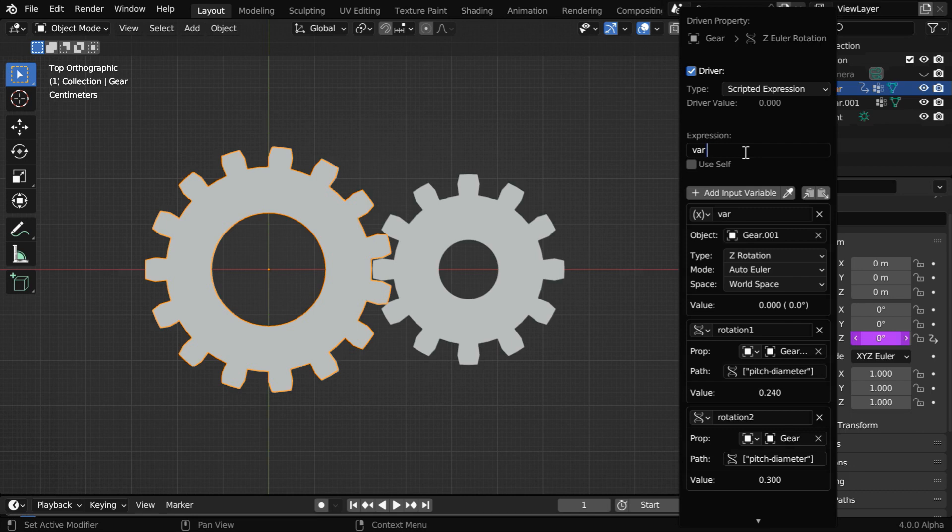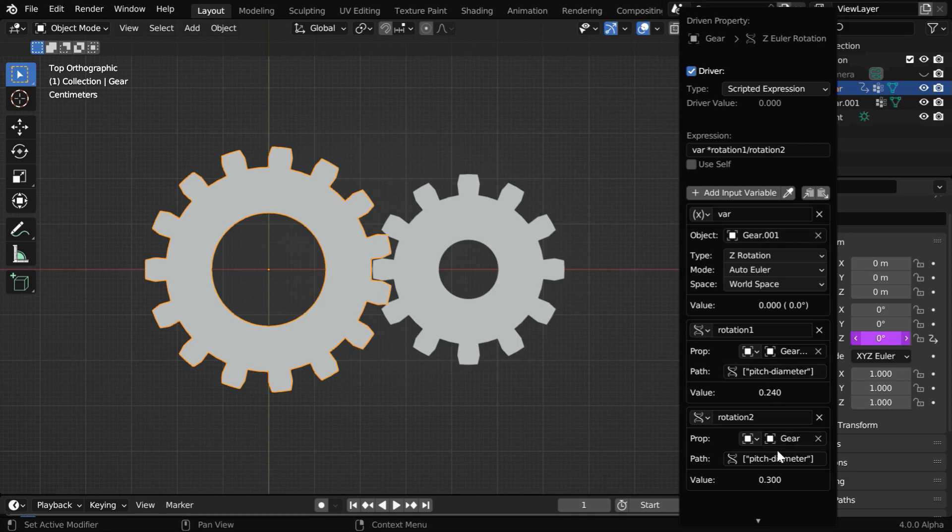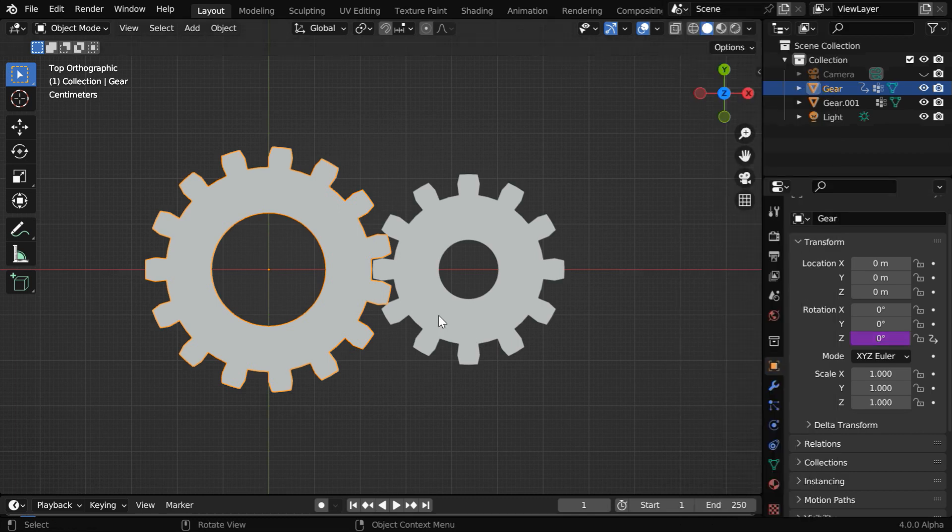So we'll remove the existing formula and type down var, multiplied by the smaller pitch or rotation1, divided by the bigger pitch or rotation2. Blender will now evaluate this expression based on the values of these fields.